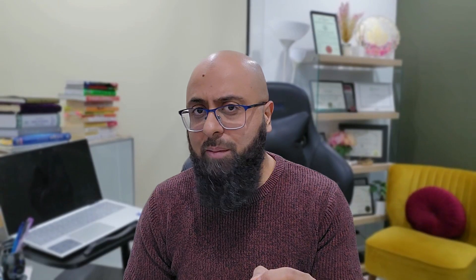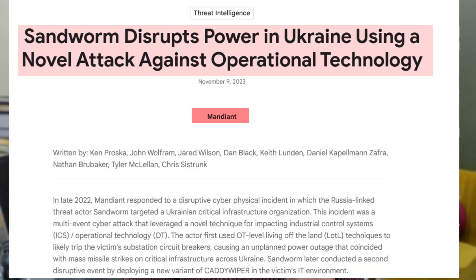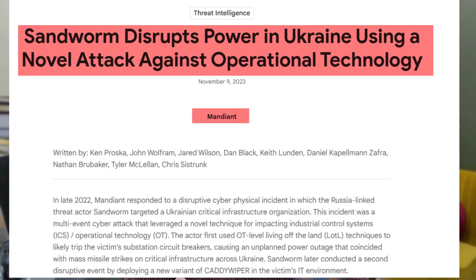Mandiant, which is a well-known cybersecurity firm and now part of Google, was called in to perform an investigation of the incident and in November of 2023, they published a detailed forensic analysis report of the incident.